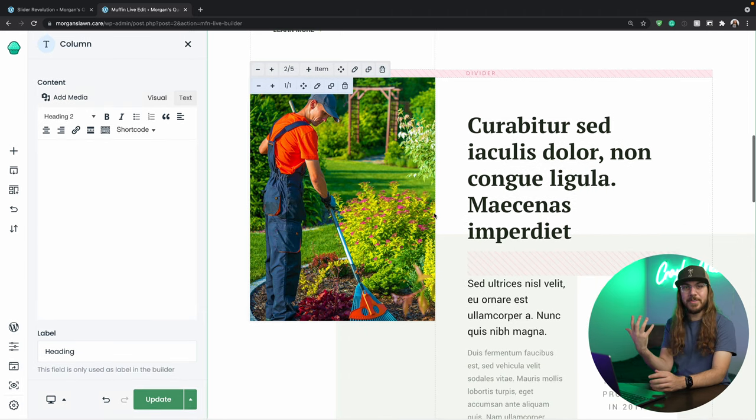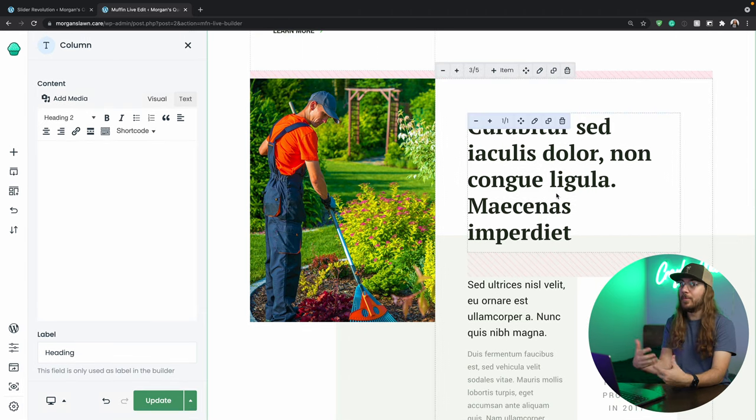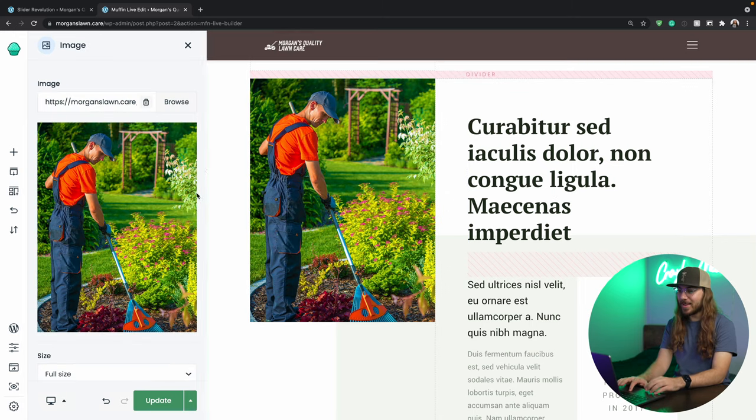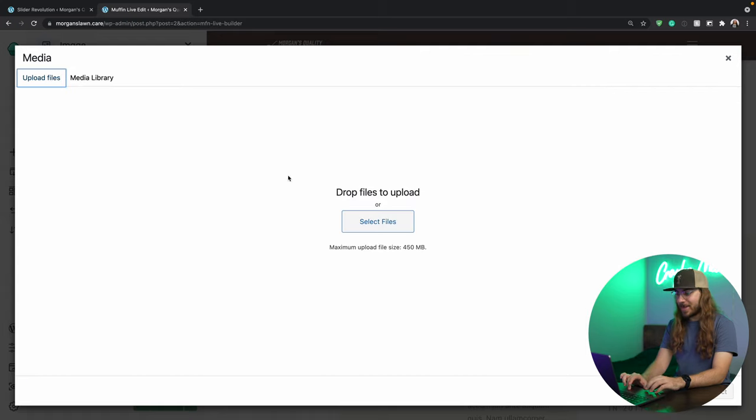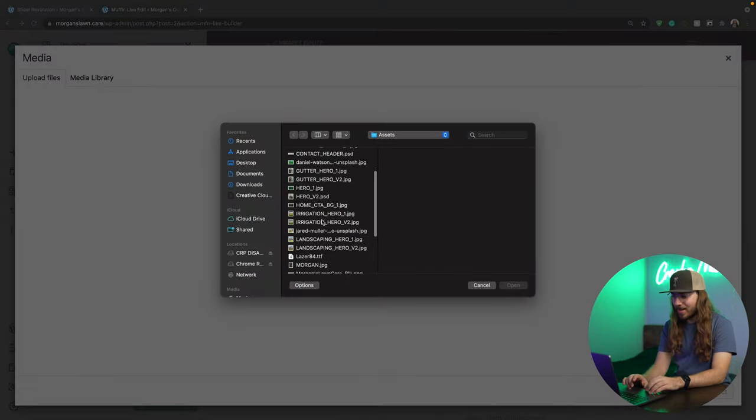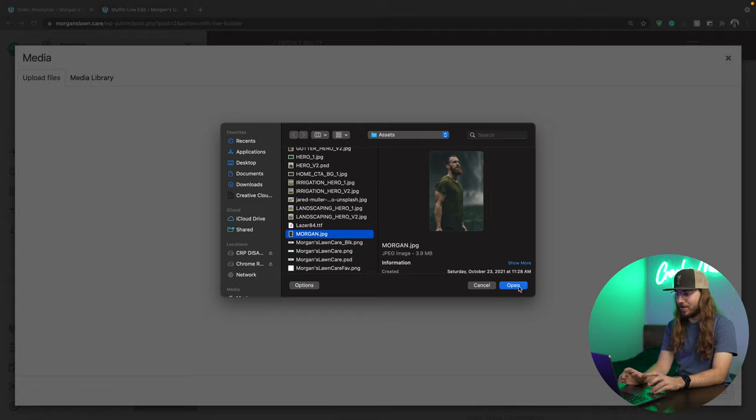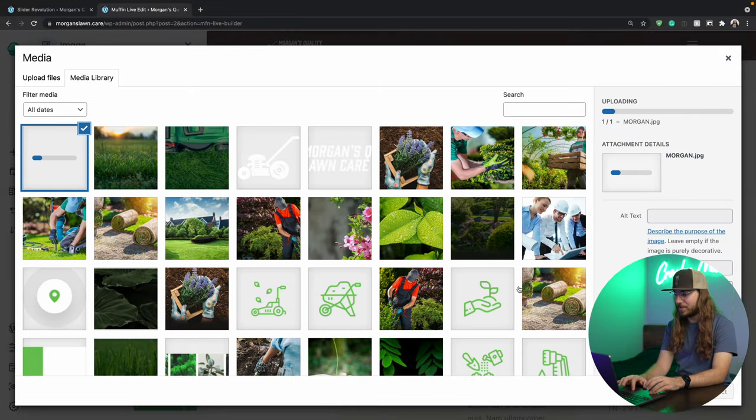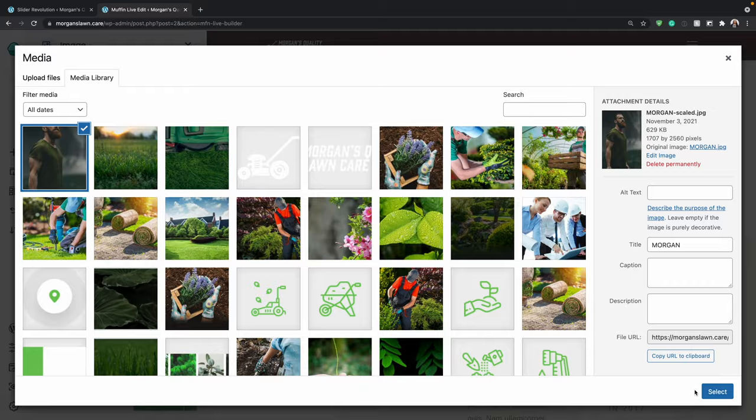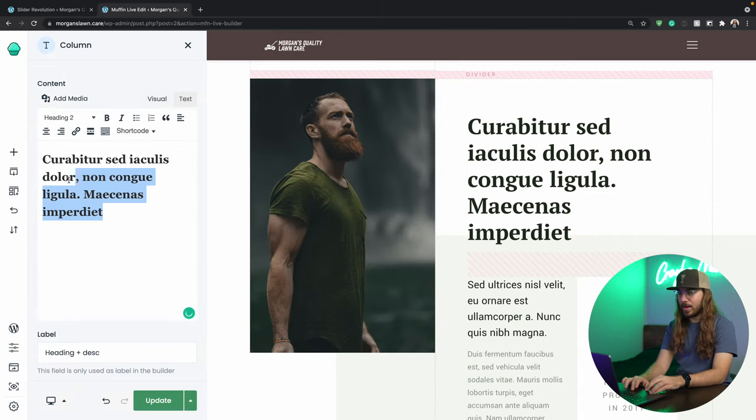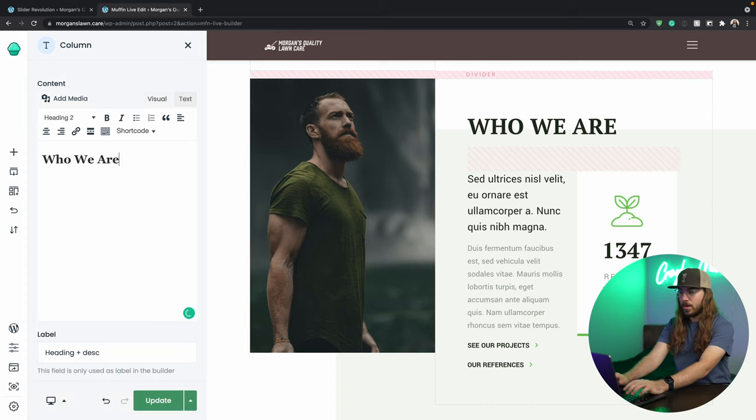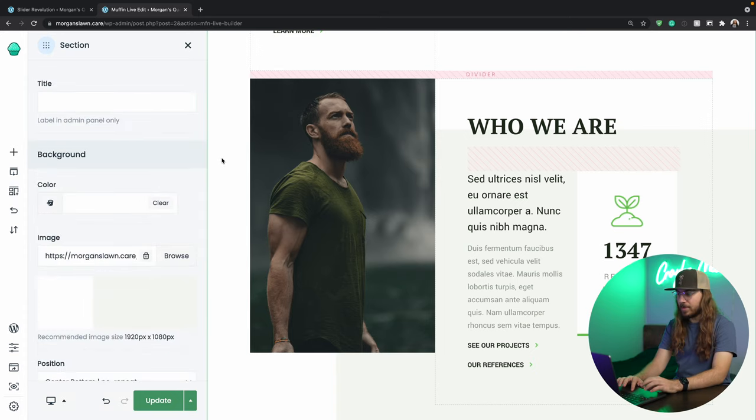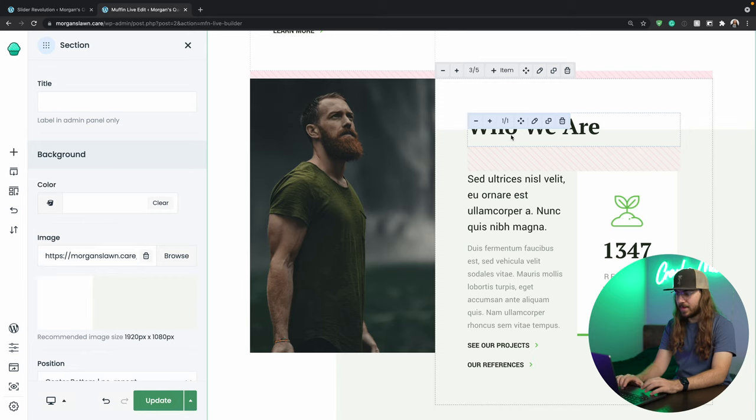Let's scroll down and address the next section. I'm going to do a little section about the client, because this is Morgan's quality lawn care, so how about we get a picture of Morgan? I think that'd be kind of fun. Lucky for me, I happen to have a picture of Morgan right here in my files, so let's just put that in. Let's see, what should we say here? Let's go with who we are. Just click outside of here, and we can see the updates.